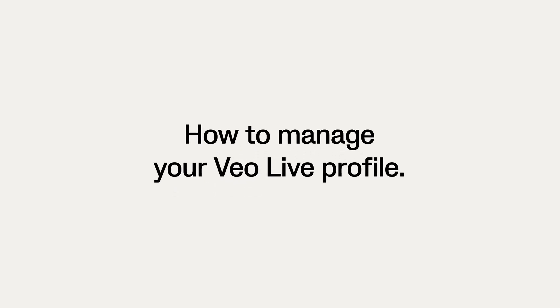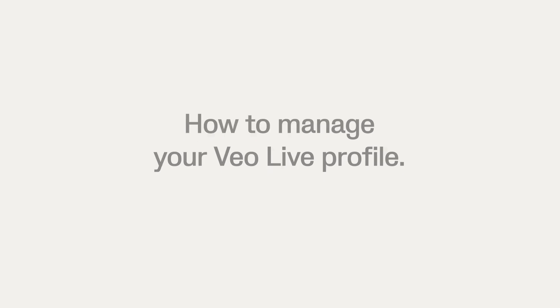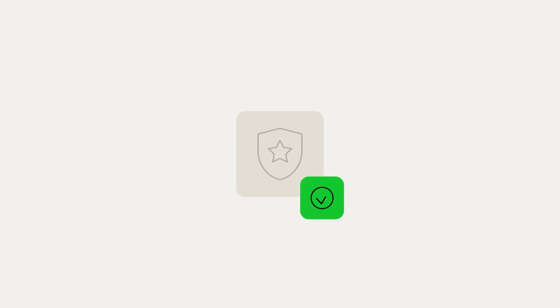In this video, we'll show you how to manage your VioLive profile. Now that you've found and followed your club or clubs, you've probably noticed that the club information is shared across from your clubhouse.